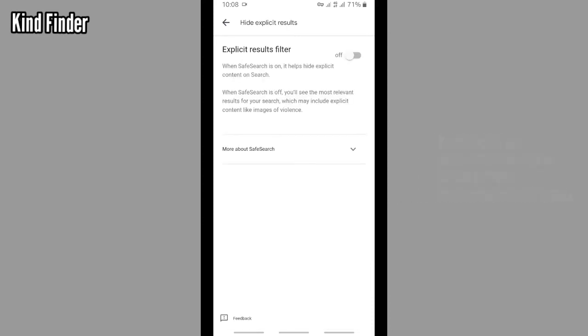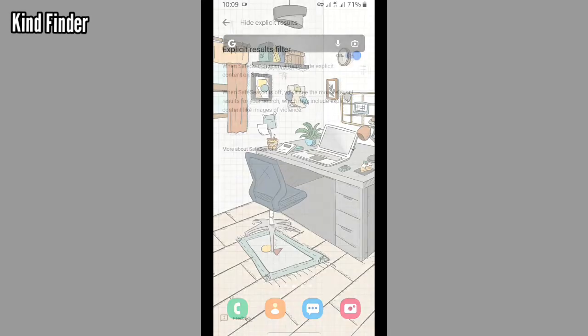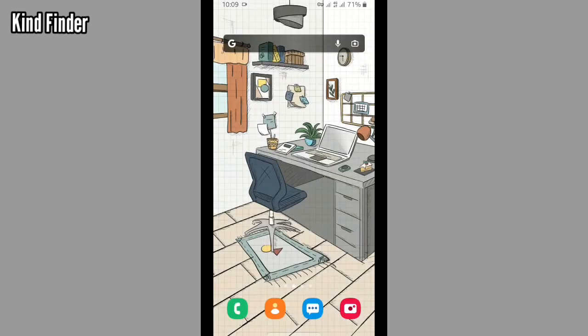As you see, my explicit results filter is turned off, so I need to turn this on. So when the search is on, it helps hide explicit content on search. So now I've successfully hidden explicit results or contents.